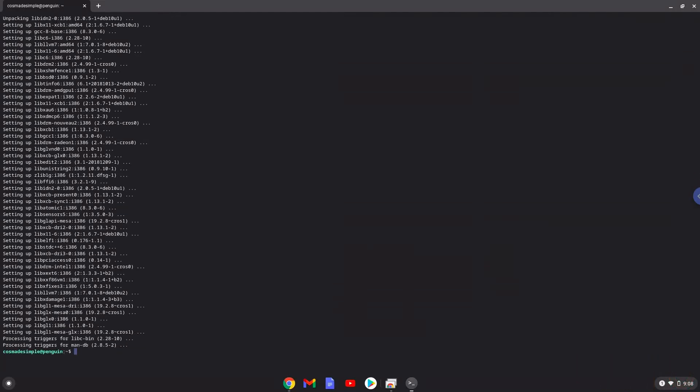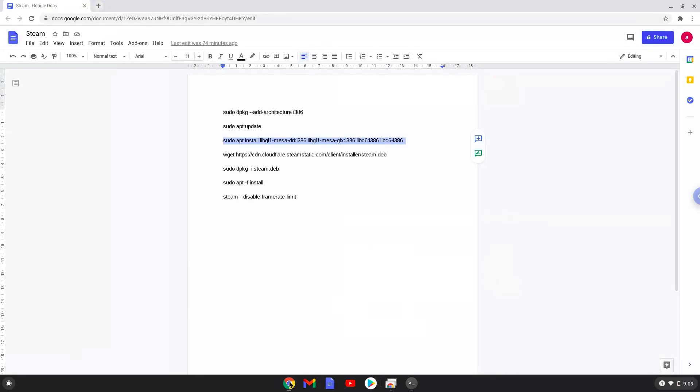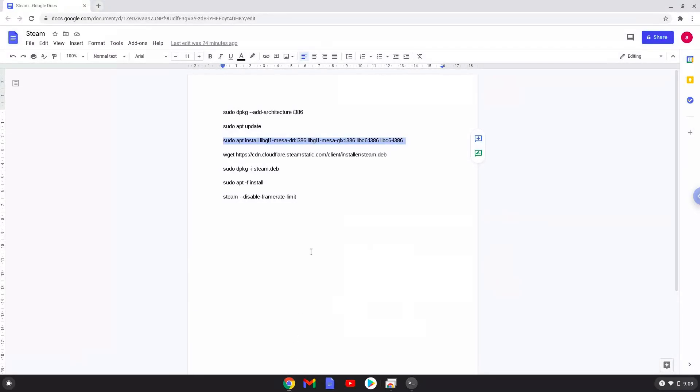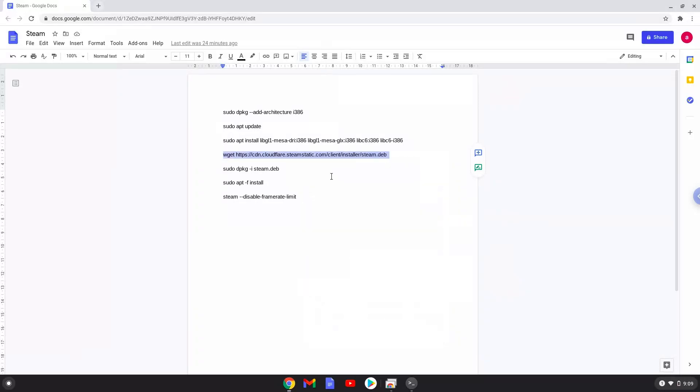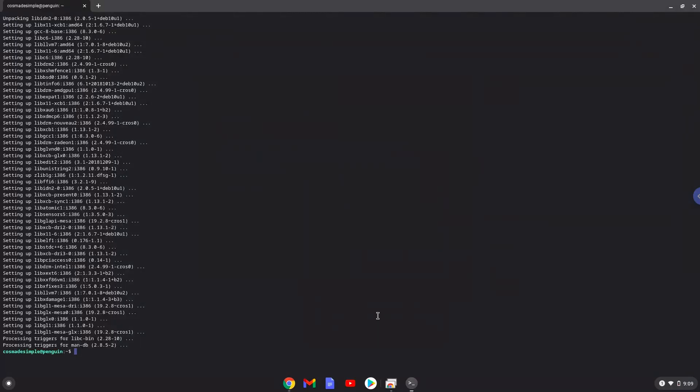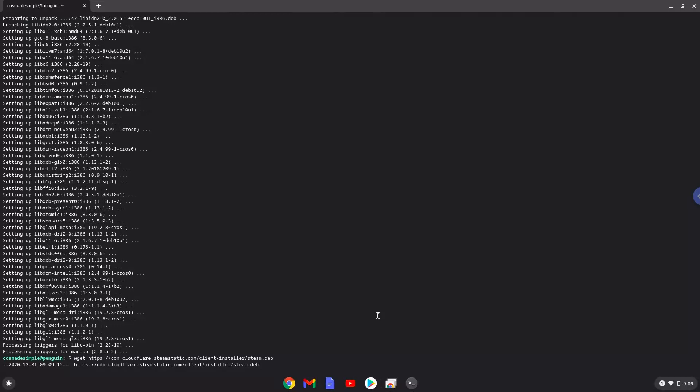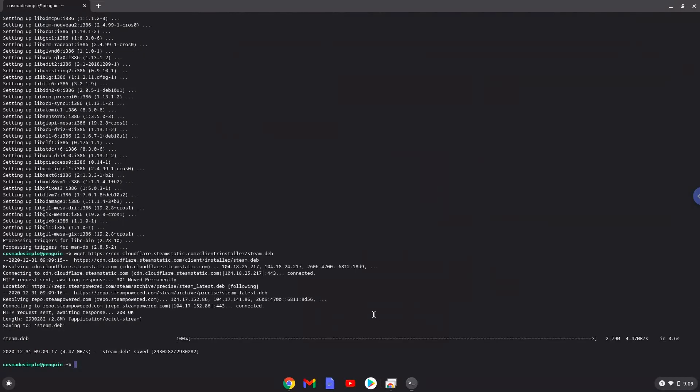Now we will download Steam. Now we will install Steam.